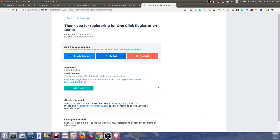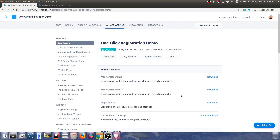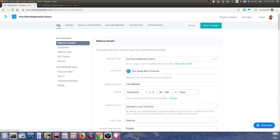You're registered for the webinar. You don't have to fill out your name or email because it's already stored — you're just automatically registered. To turn on one-click registration, go to Edit and scroll down to Advanced Settings.